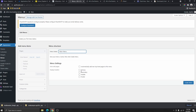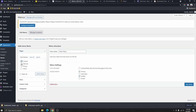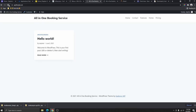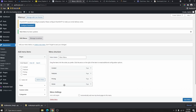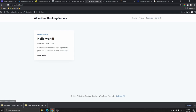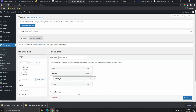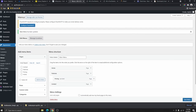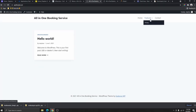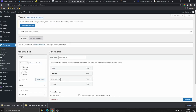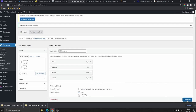Add all your pages to the menu and click 'Save Menu.' Go back and refresh the page to see how the menu is structured. You can reorder the pages — for example, Home first, then Features, then Pricing, then Contact. You can also nest pages under others to create a dropdown — for example, placing Pricing under Features will create a dropdown. Arrange the menu as you like and save changes.